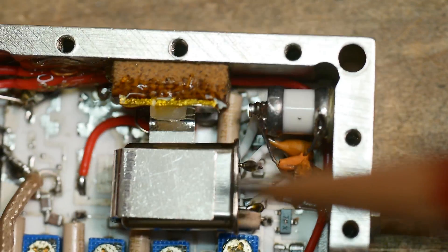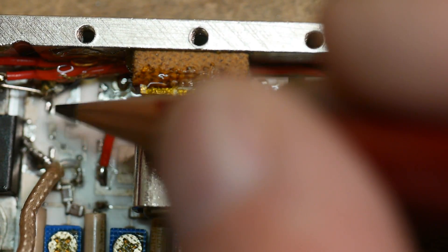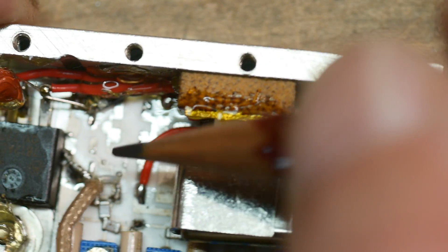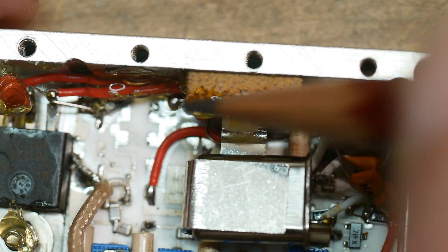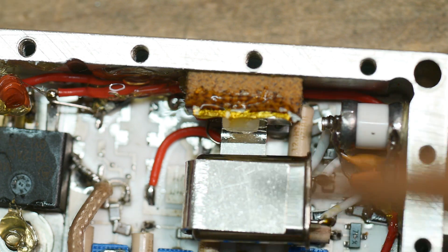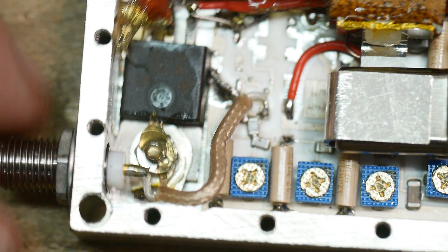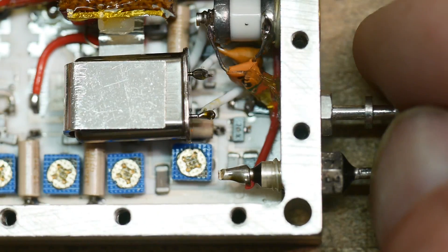There is some type of filtering or something on the PC board over here. Pretty cool. Somebody knew what they were doing.